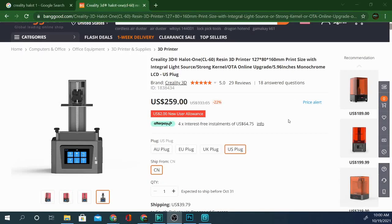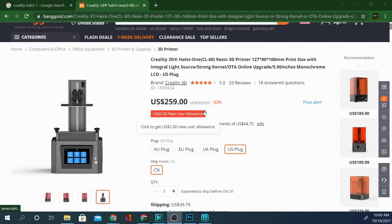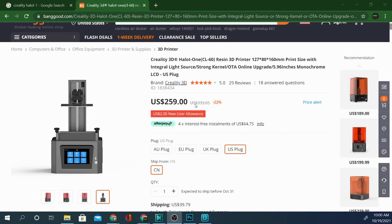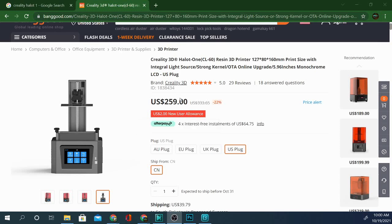This is the Banggood page for the Creality 3D Halot One. The cheapest one I found you can actually get for $260. They charge around $280 on the Creality site and Amazon goes as high as $300 to $350. Generally in that $300 range, but this is a good deal. I'll put an affiliate link down below.